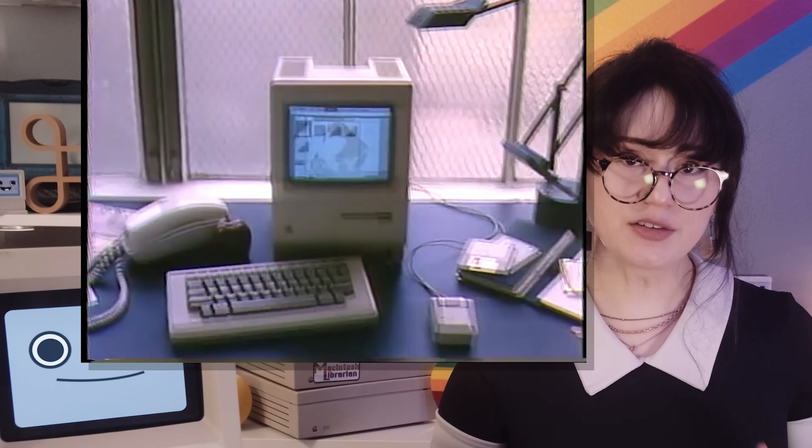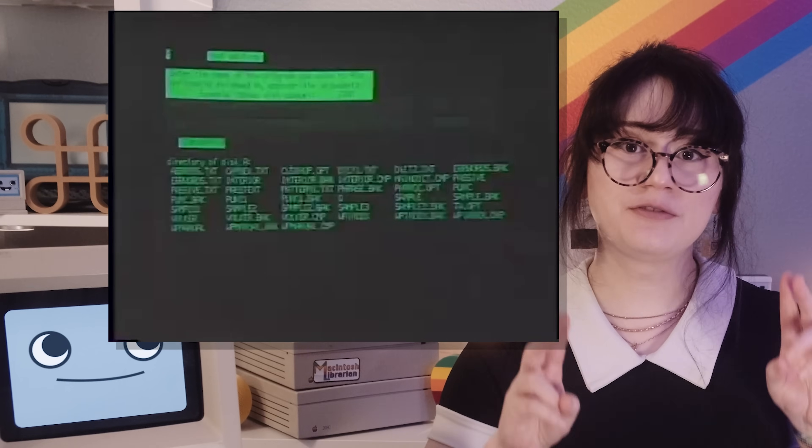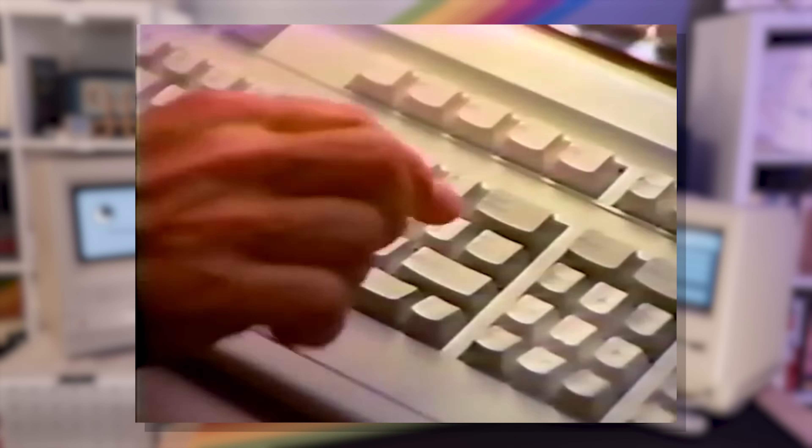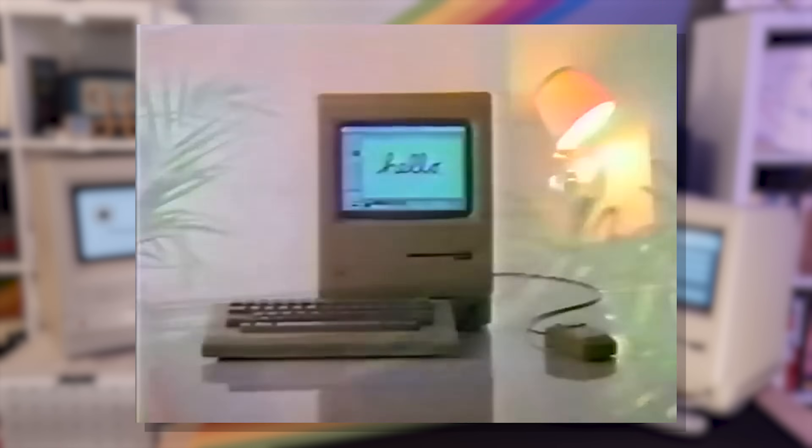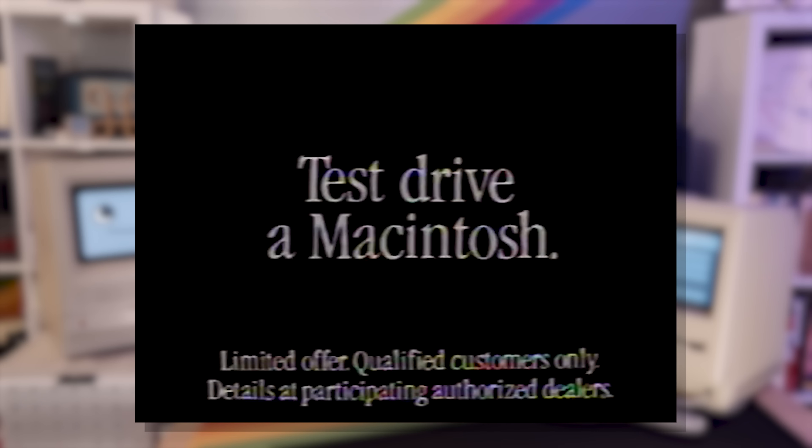Previous computer users had grown accustomed to using a terminal and basic commands, and the idea of getting rid of text commands in favor of double-clicking was very foreign to them. However, the mouse, in combination with the GUI, were able to unlock an entirely new segment of computer users who would have been put off by endless text strings and the need to look up basic commands in a dictionary. The Macintosh GUI allowed the user to be in charge of the computer instead of the other way around. A computer user could now fully utilize the software of their computer without needing to know the magical incantations.